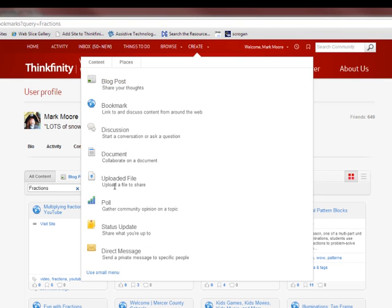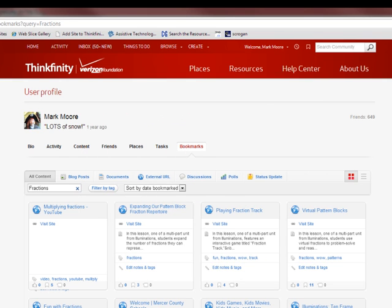The create button at the top of the screen, you can create blogs and bookmarks, you can upload files, etc. And again, those when you create them will appear on your profile depending on your settings.